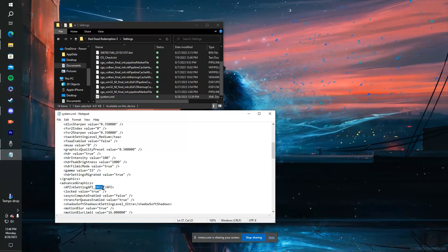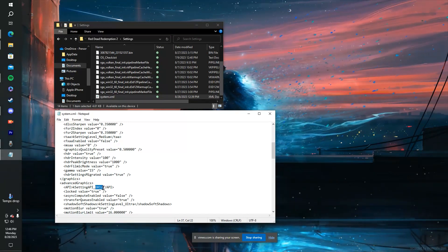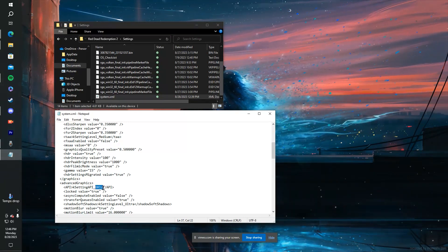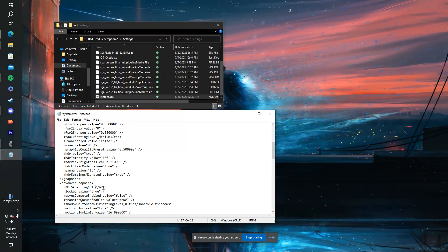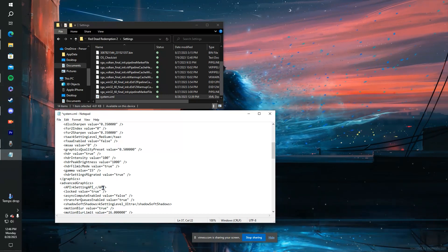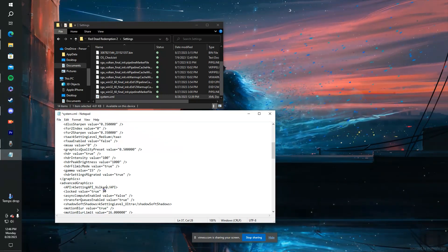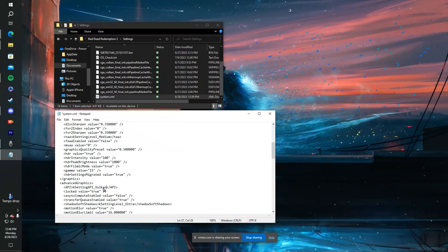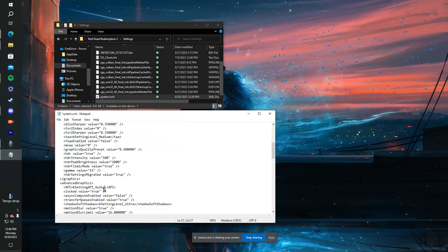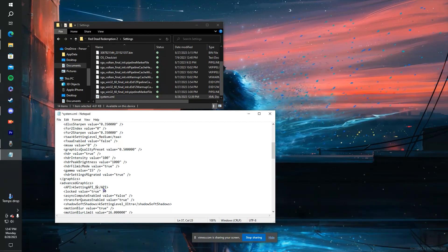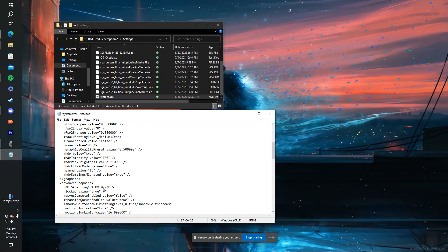Yours should say, if you are having this problem, it should say Vulcan. All you need to do, erase Vulcan, put DX12.